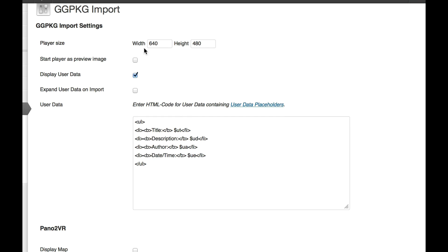Right, first one is player size, that's the size of the window you can display your panorama or object in. Start the player as a preview image: if you've got multiple panoramas with background sound, the last thing you need is for them to all load and start playing music at the same time. With this selected, you'll get a preview image with the little start button thing in the middle, so your viewer would then click that to see the panorama.